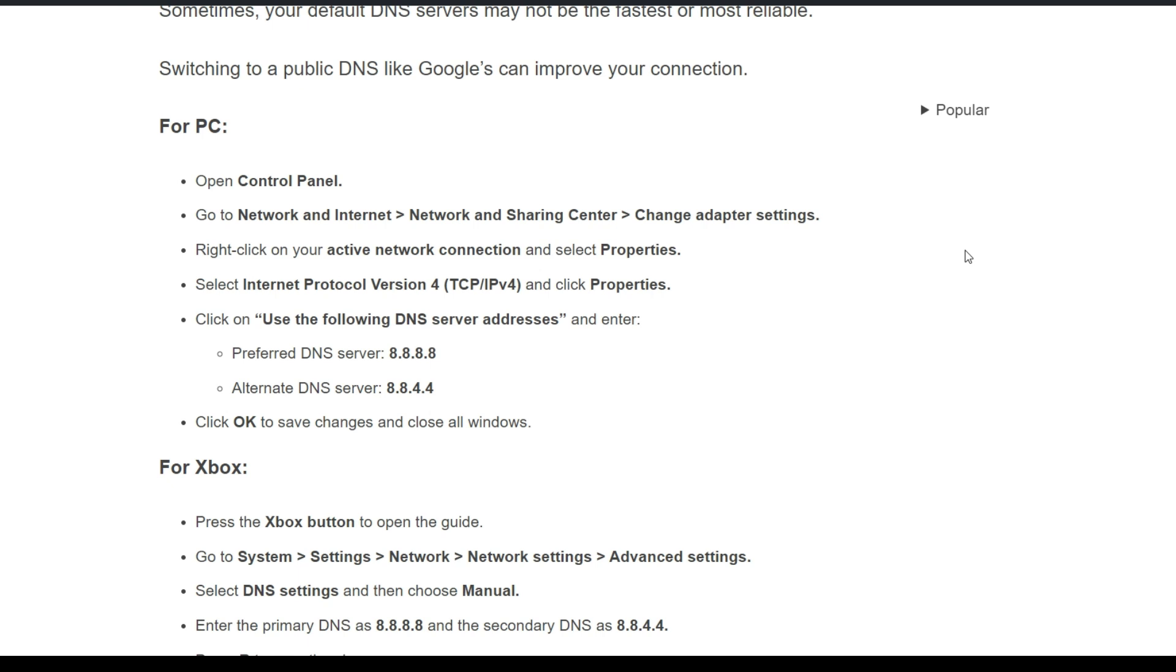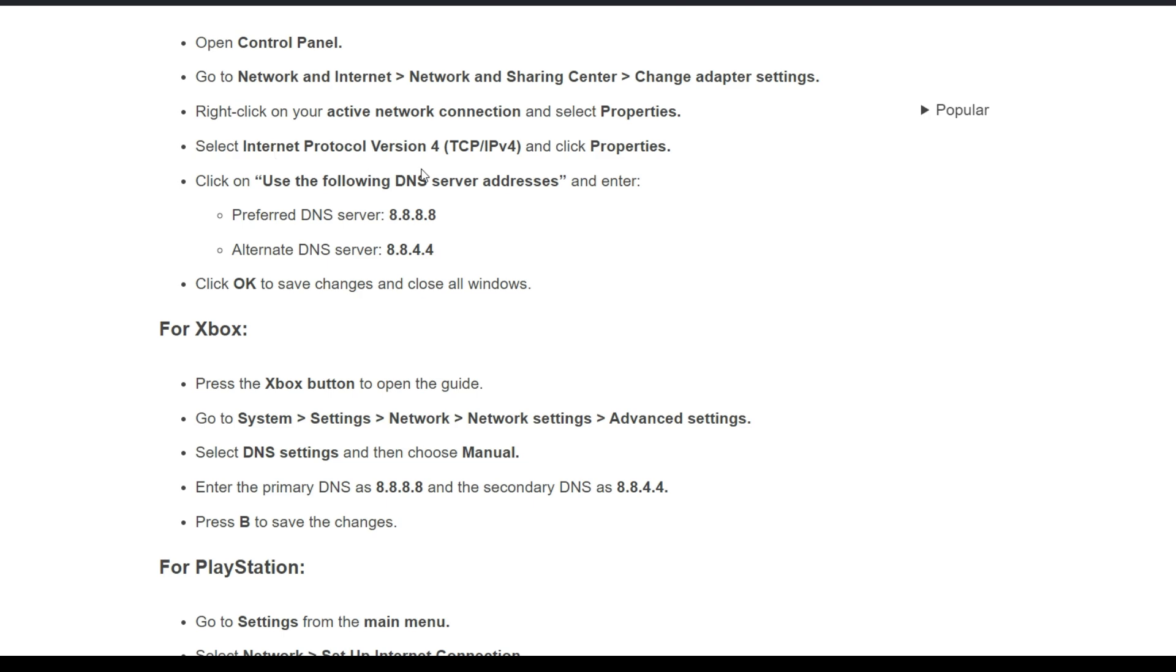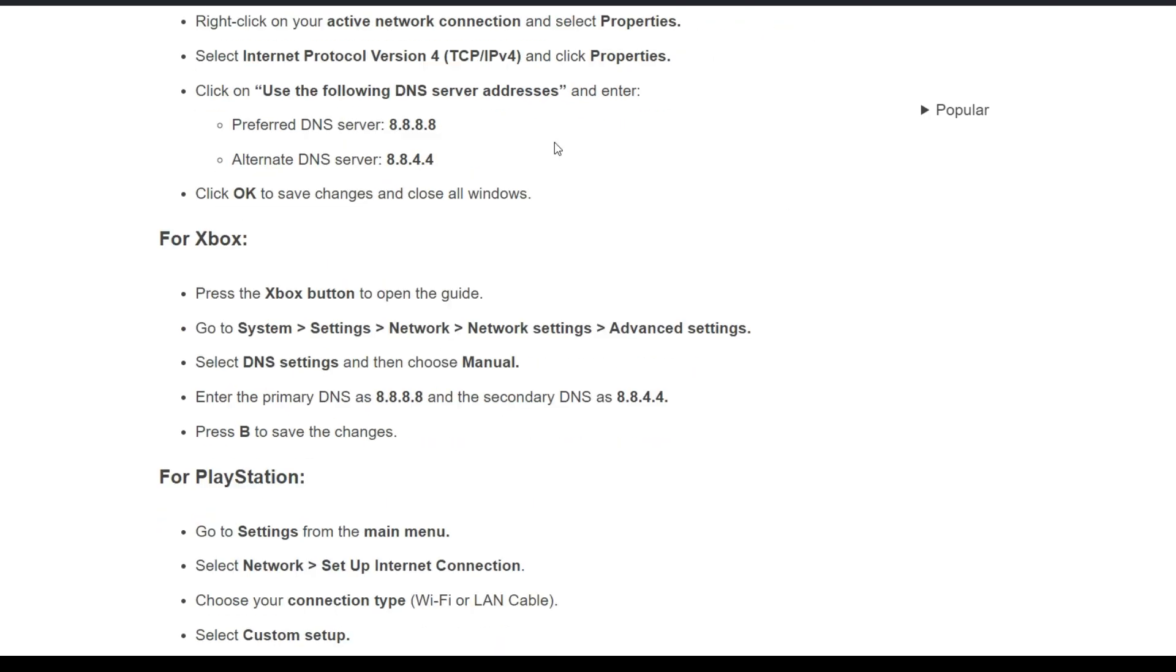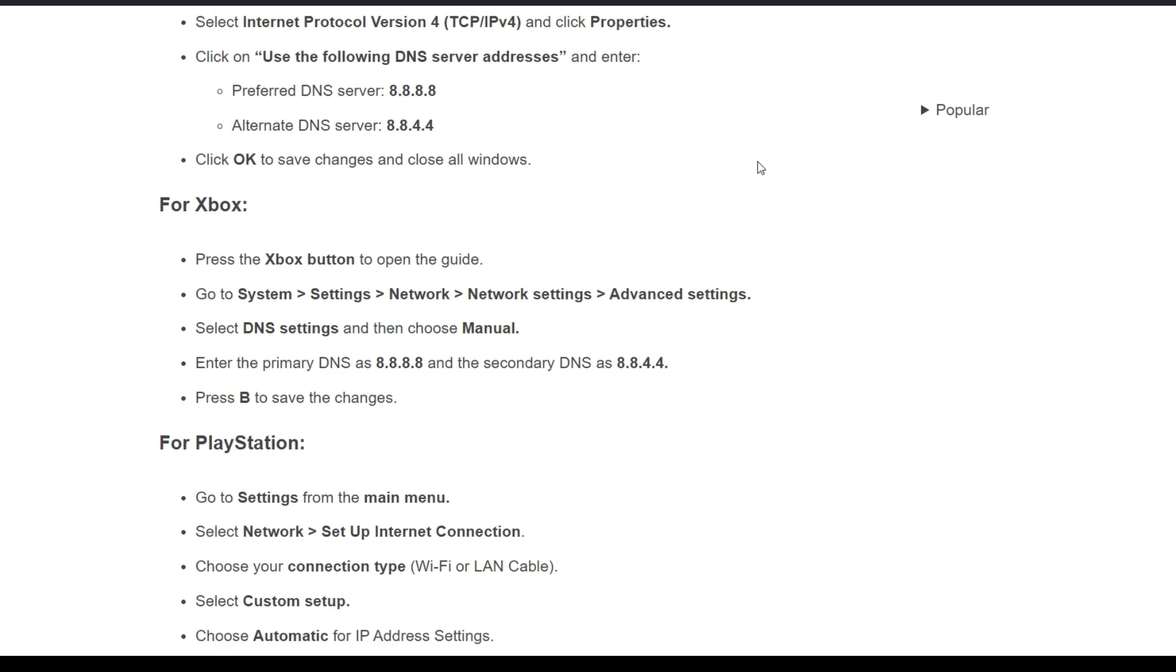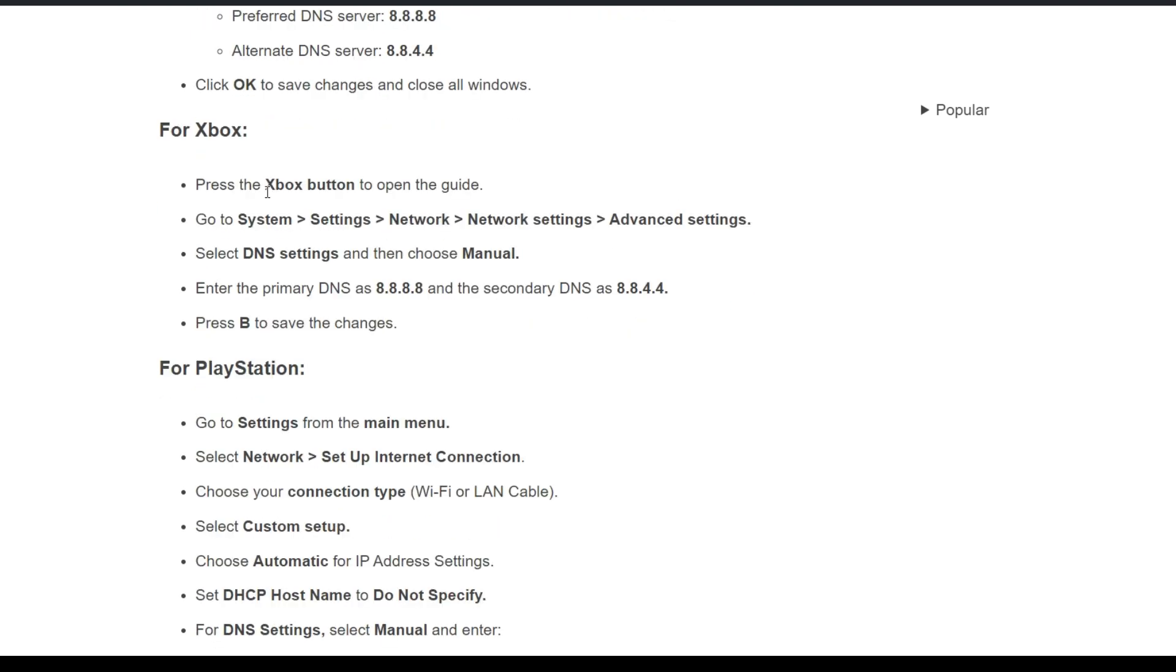In Network and Sharing Center, select Change adapter settings. Right-click on your active network connection and select Properties. Select Internet Protocol Version 4 (TCP/IPv4) and click Properties. Click on 'Use the following DNS server addresses' and enter preferred DNS server: 8.8.8.8, alternate DNS server: 8.8.4.4. Click OK to save changes and close all windows. For Xbox and PlayStation, follow the on-screen instructions to change your DNS settings.